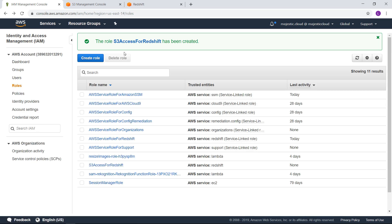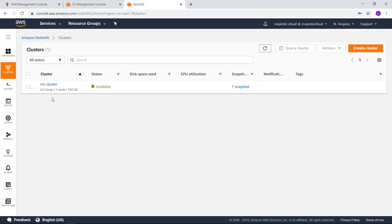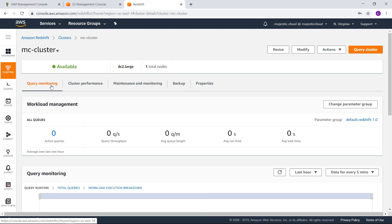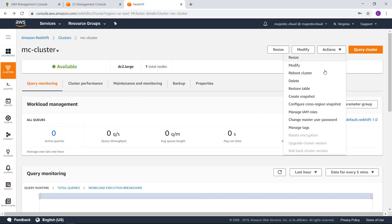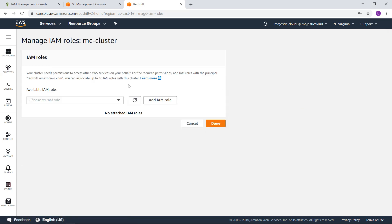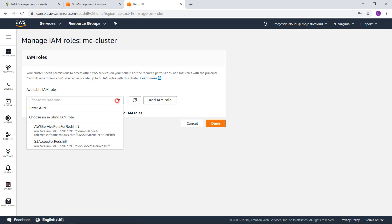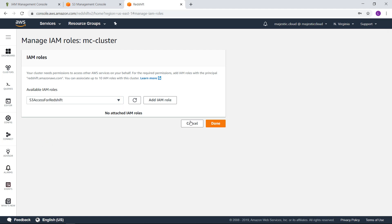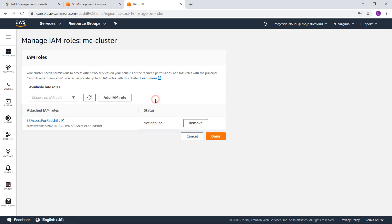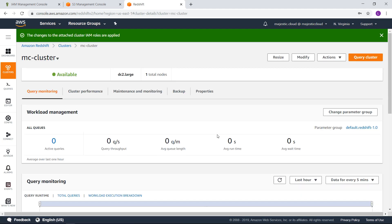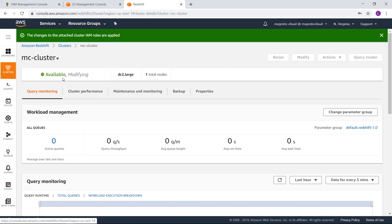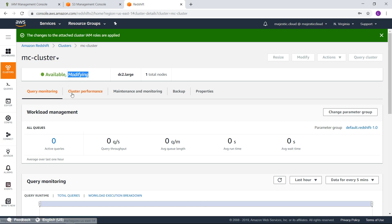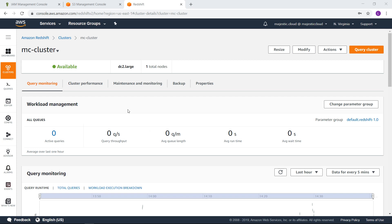Now I will need to go to redshift and modify my cluster. What I need to do here is to attach the IAM role and here I have this role that I've created s3 access for redshift. And let's add the IAM role and click on done. And this is taking a while. Let's wait for it and resume the video. So it seems my cluster modified.